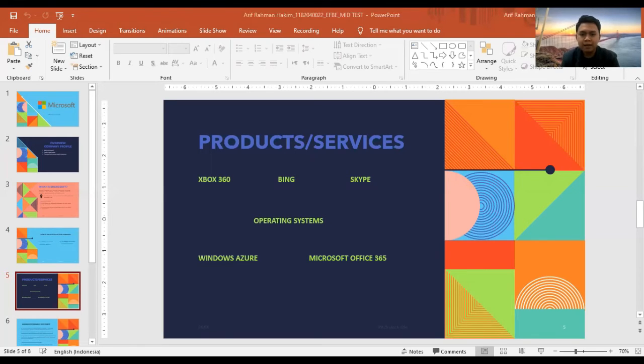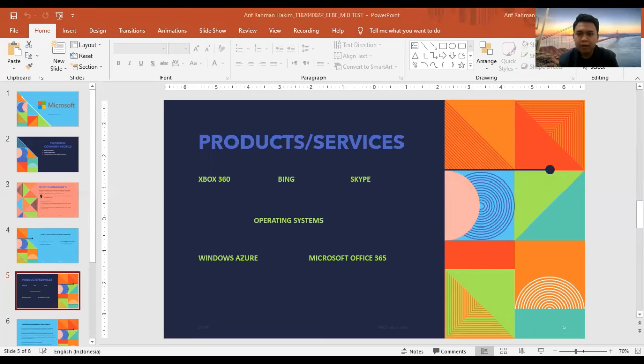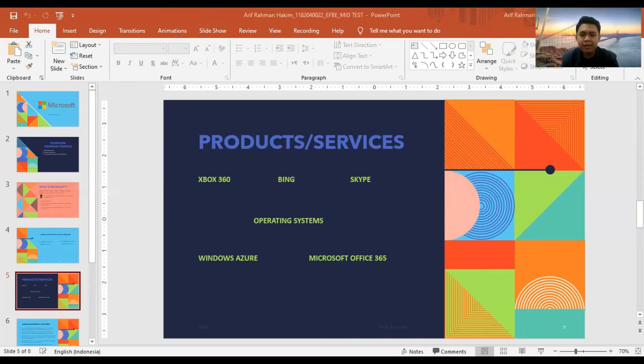Desktop and server management tools, software development tools, video games, and online advertising.